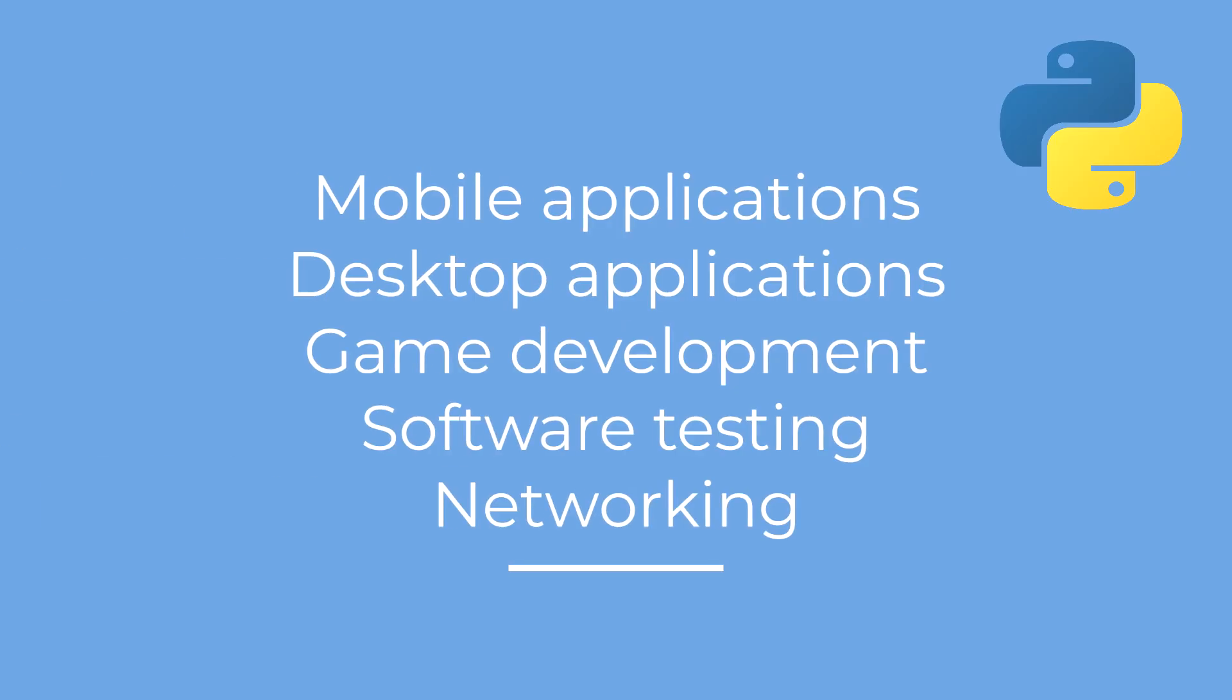Are these all the things Python can do for you? Not even close. Python can also be used in mobile and desktop applications, game development, networking, software testing and basically anything that you can think of.